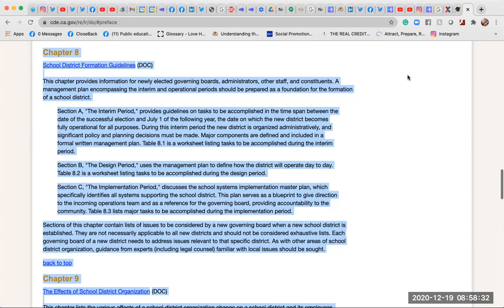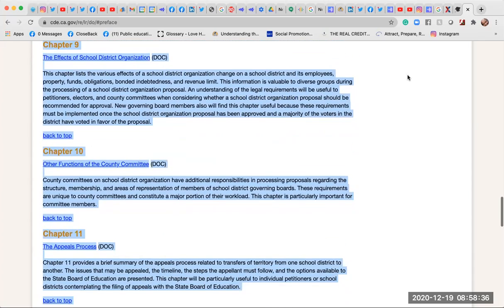Chapter 9: The Effects of School District Organization. This chapter lists the various effects of a school district organization change on a school district and its employees, property, funds, obligations, bonded indebtedness, and revenue limit. This information is valuable to diverse groups during the processing of a school district organization proposal. An understanding of the legal requirements will be useful to petitioners, electors, and county committees when considering whether a proposal should be recommended for approval. New governing board members will also find this chapter useful, as these requirements must be implemented once the proposal has been approved.